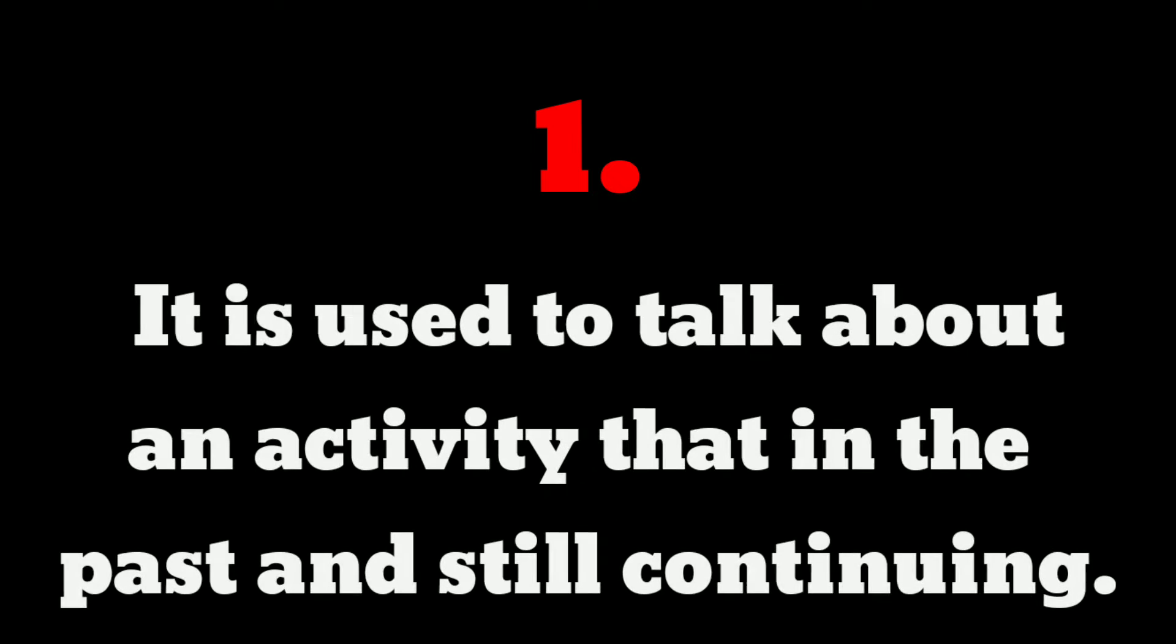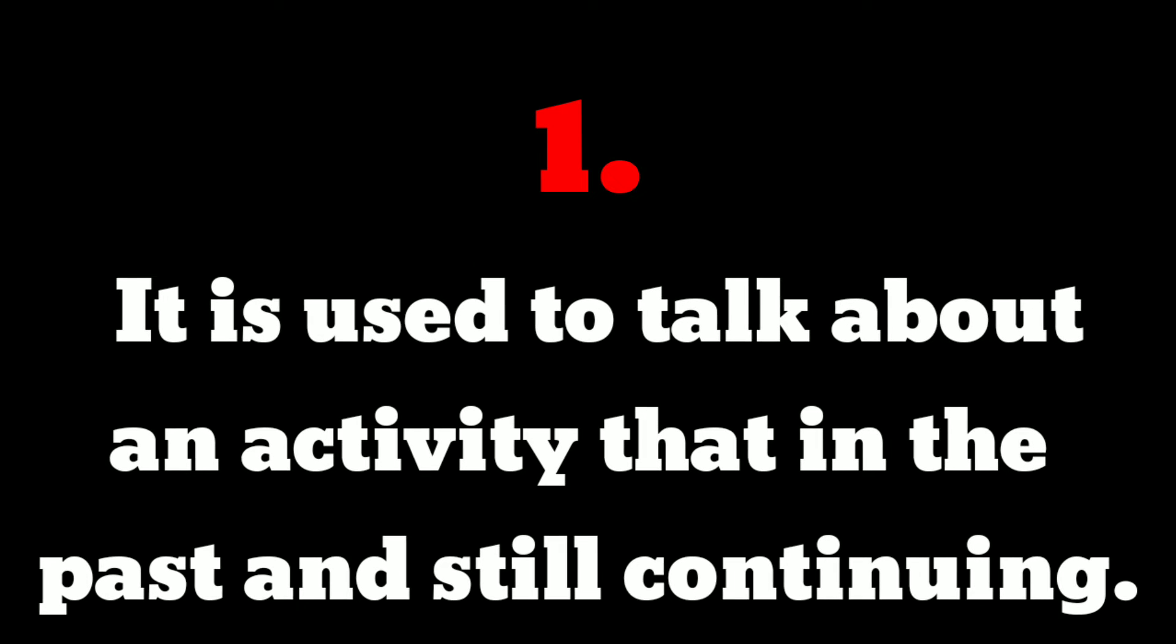It is used to talk about an activity that started in the past and continues to the present.